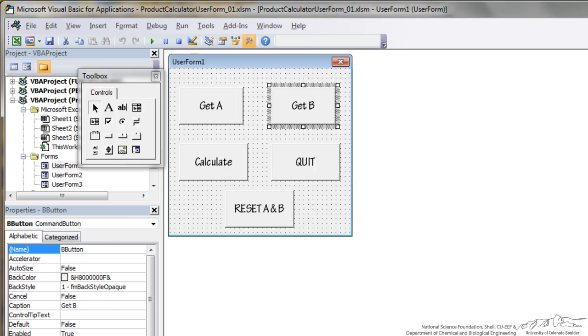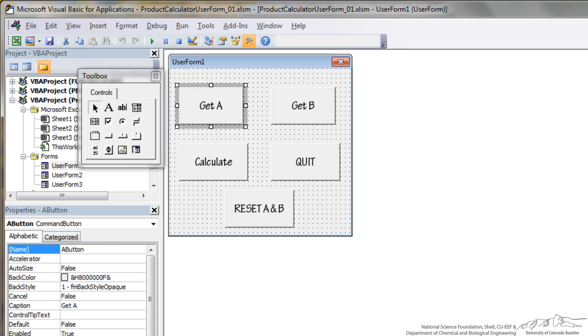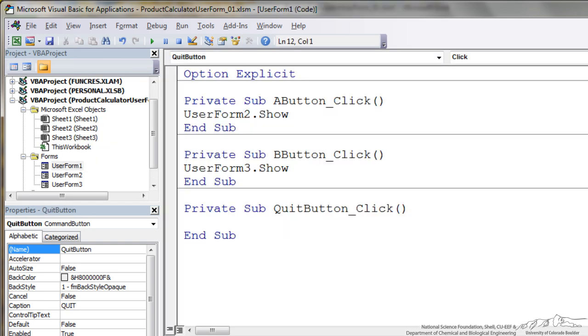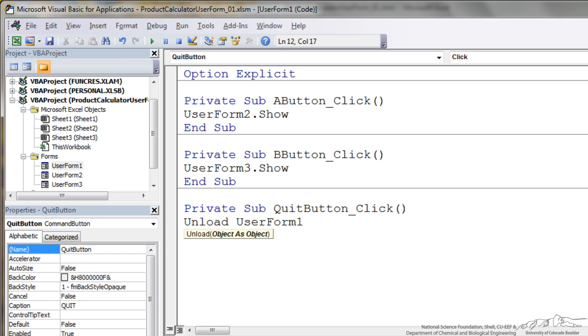Now we've set up the get A, the get B button. Then we need a quit button. We will write Unload UserForm1. Unload removes all the values that the user has input and then also basically hides it.